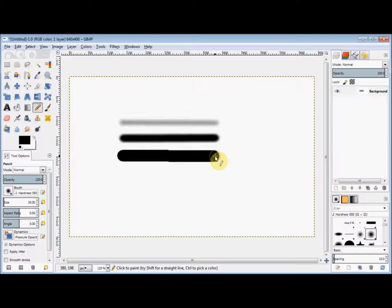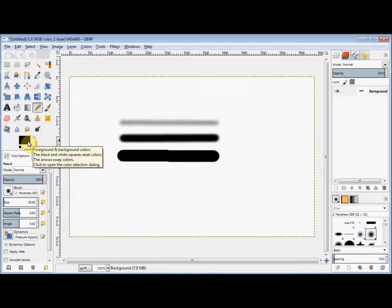Now by default, these tools usually use your foreground colour. And to change their colour, you simply change your foreground colour in your toolbox.